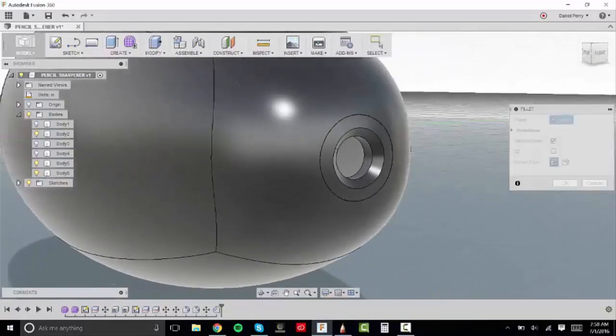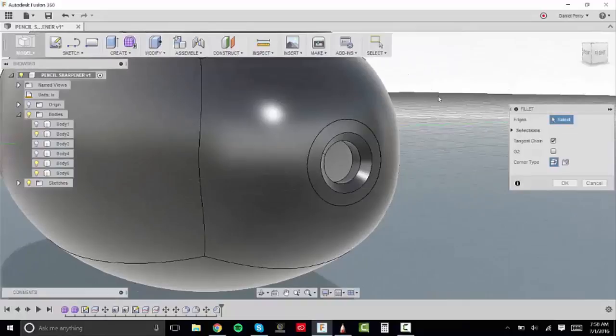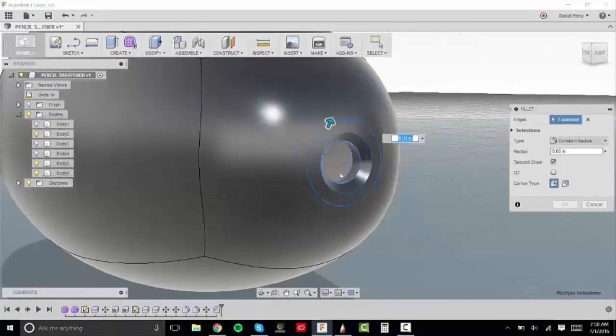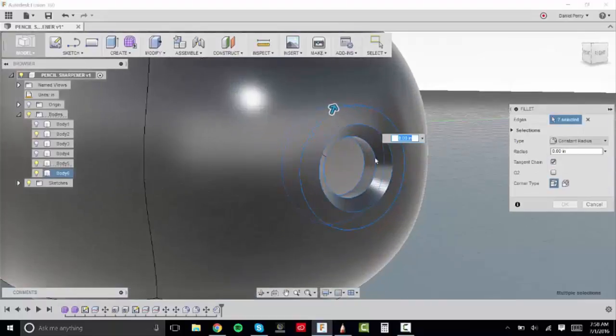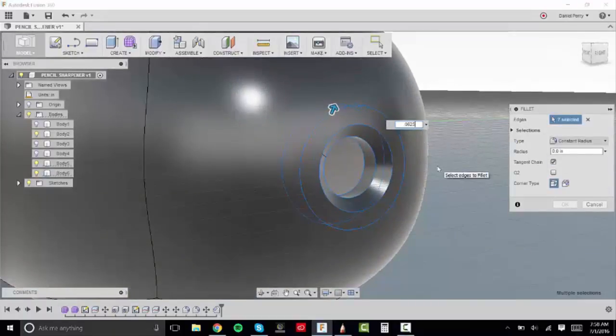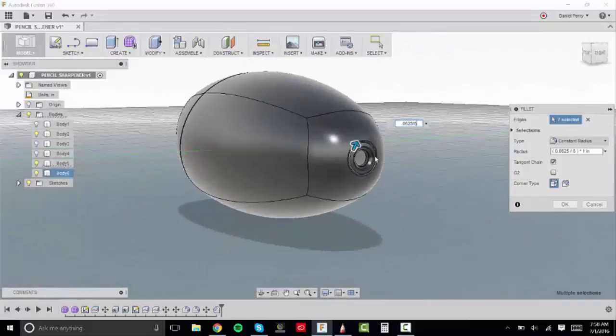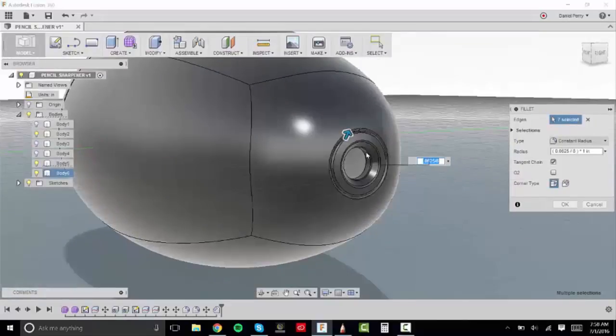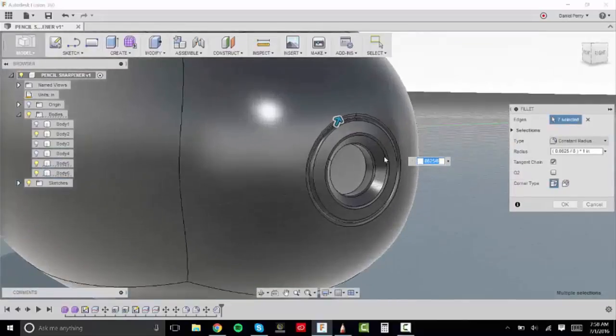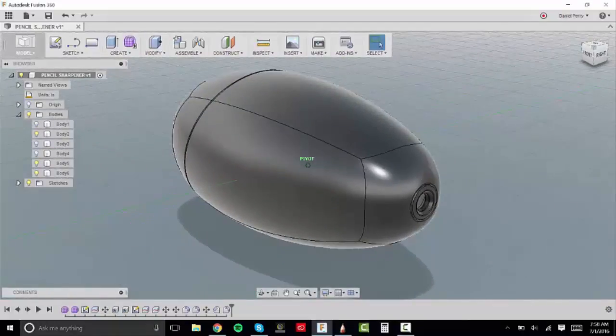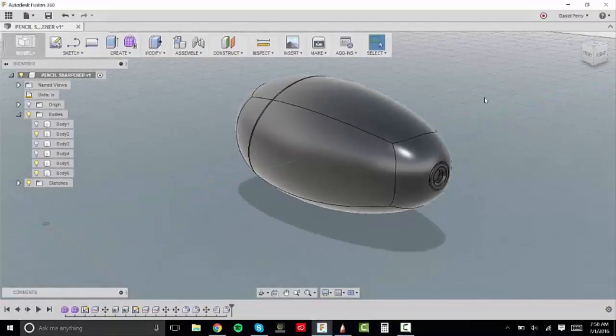And then what I like to do with everything is always fillet because it always gives it a more realistic look if you do. So I just hit F to fillet everything. I'm going to type in .0625 and you see it's too big so I'm going to divide that by 8. And you see it gives everything a nice fillet to it. So go ahead guys add details to the form that you have picked out.